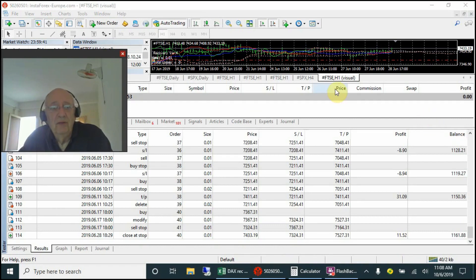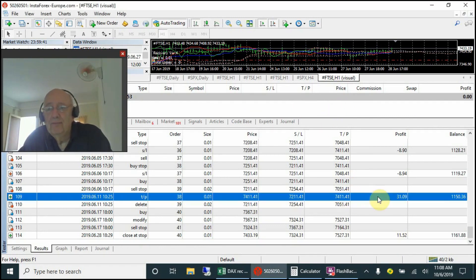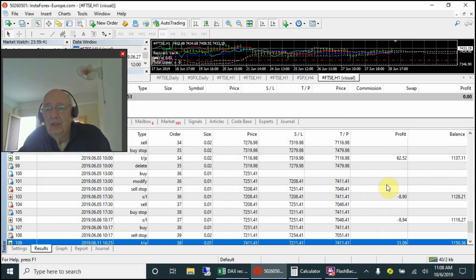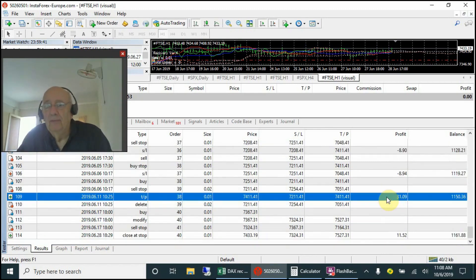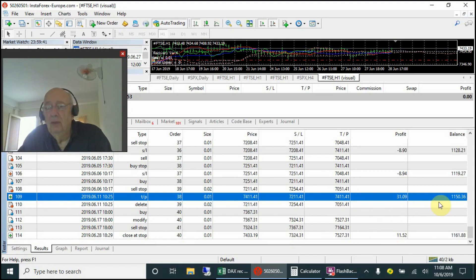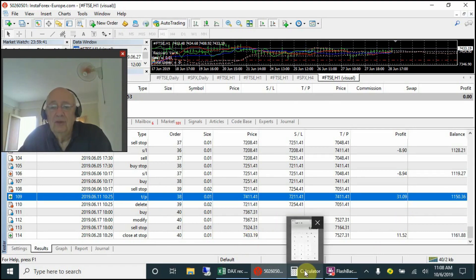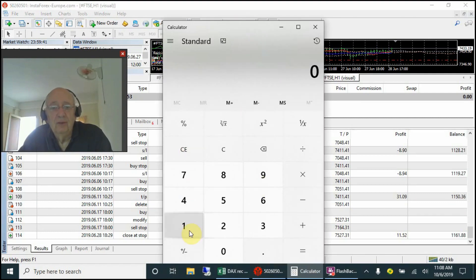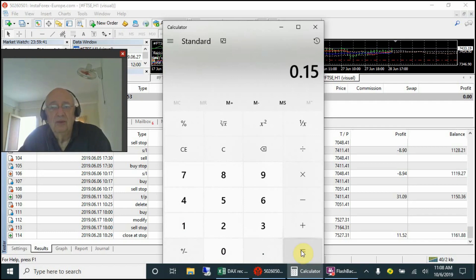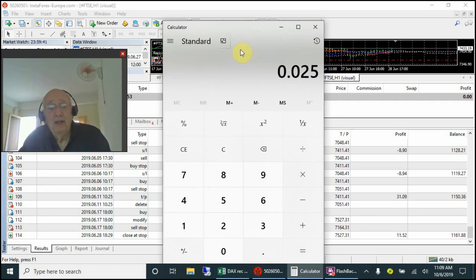We've reached the end of the cycle for June on the recovery trade EA. As you can see, this was the last closing of the last cycle — one, two losses, and the account is up by $150. We cannot count the open trade yet because the cycle isn't complete. So we are up $150 on a $1,000 account: $150 divided by $1,000 gives us 15%, divided by 6 for the six months gives us 2.5% per month — a little bit better than last month, and quite acceptable.